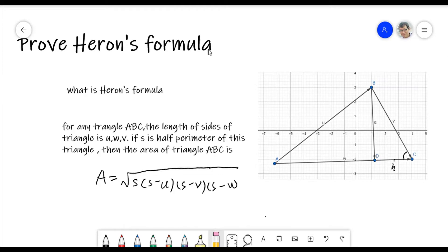Hello everyone. Remember last session we discussed about the law of sines and the law of cosines? This time we try to prove Heron's formula. What is Heron's formula?